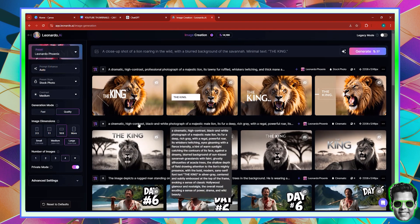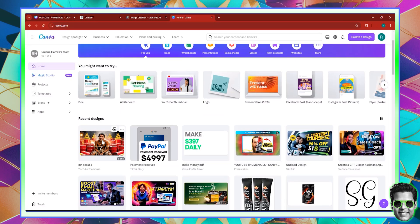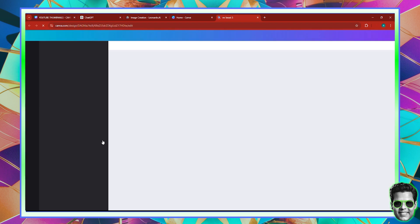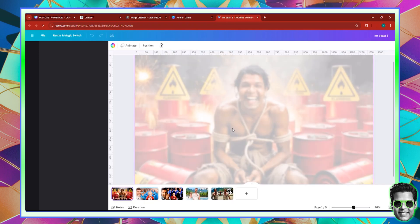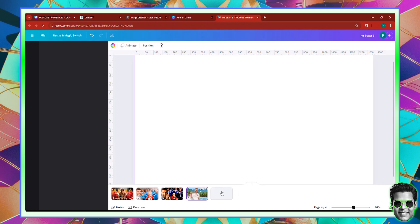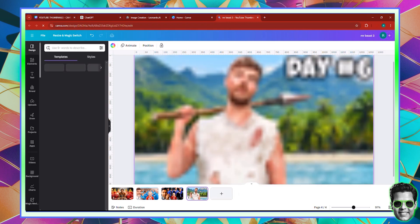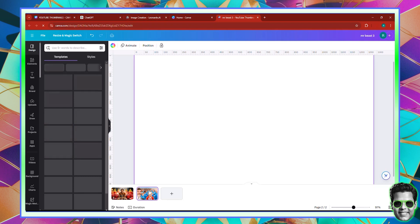Let's go to this particular project that we created — the Mr. Beast thumbnails. I just want to get rid of these pictures. This is very interesting. These are something that we generated earlier. So let me just remove all these pages — I don't need them.